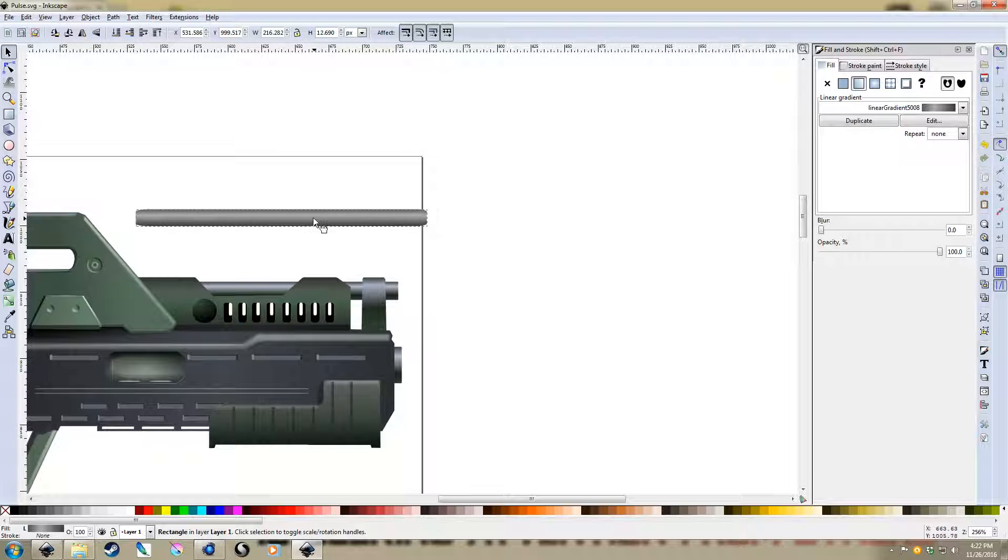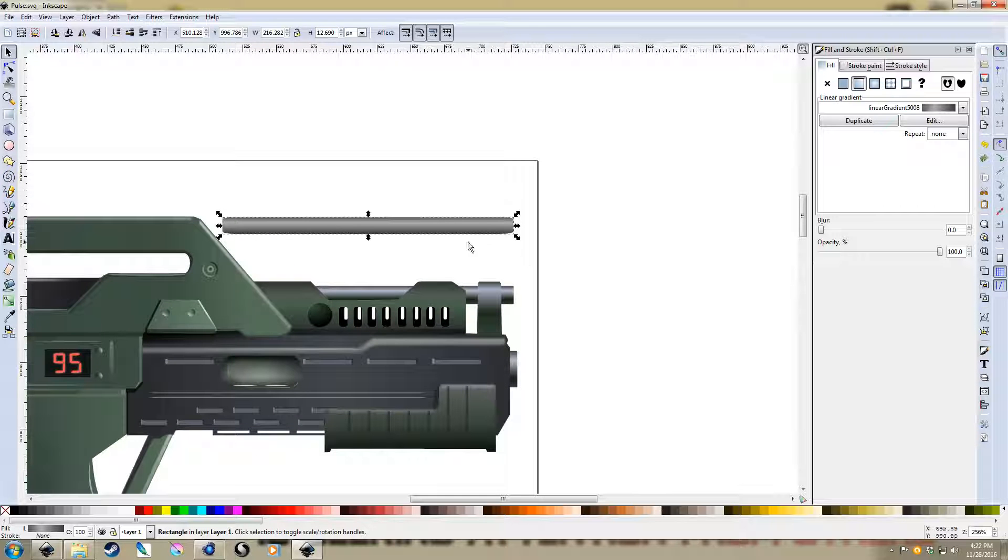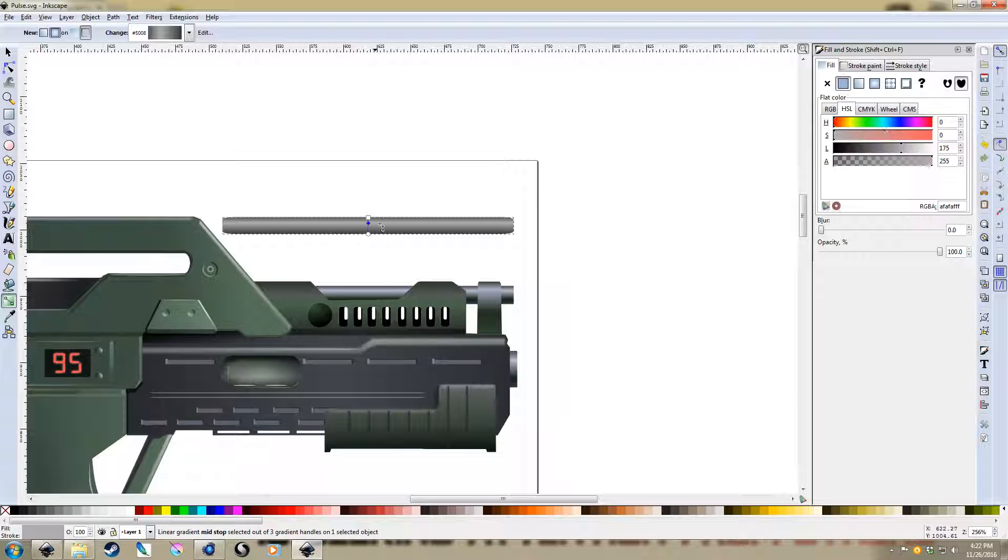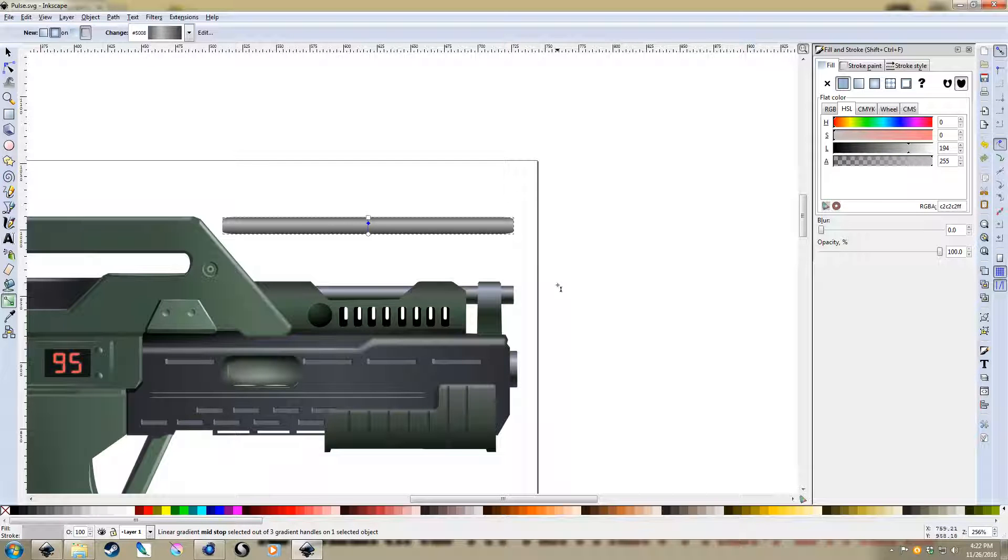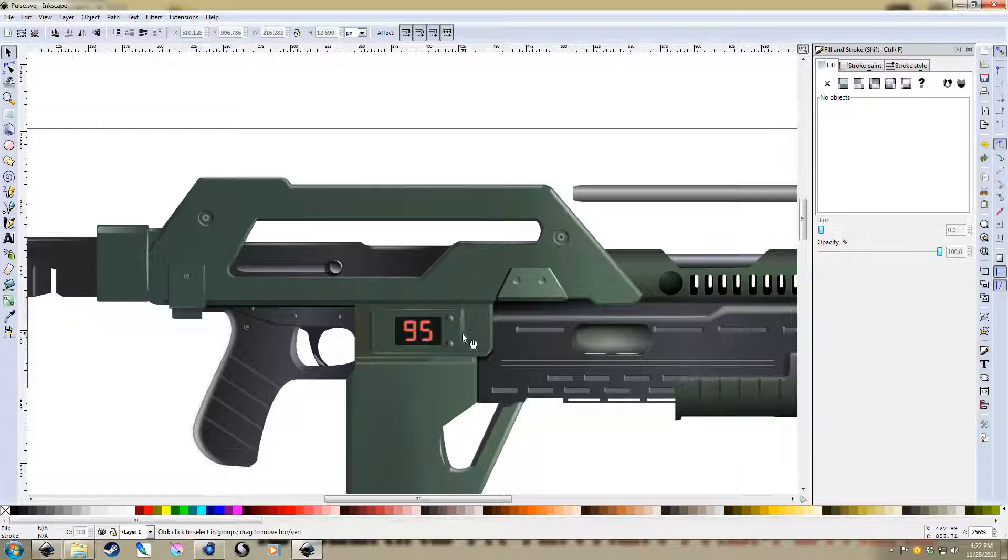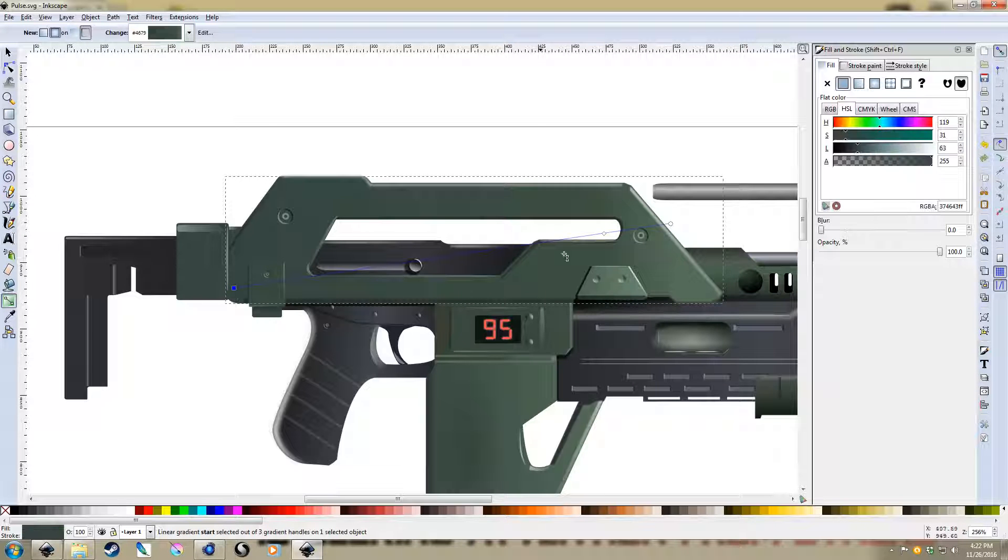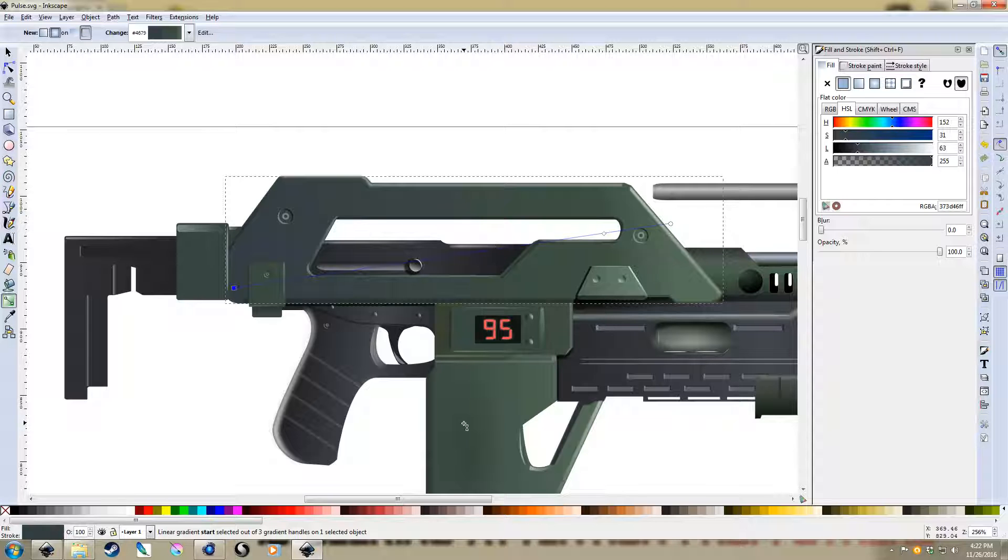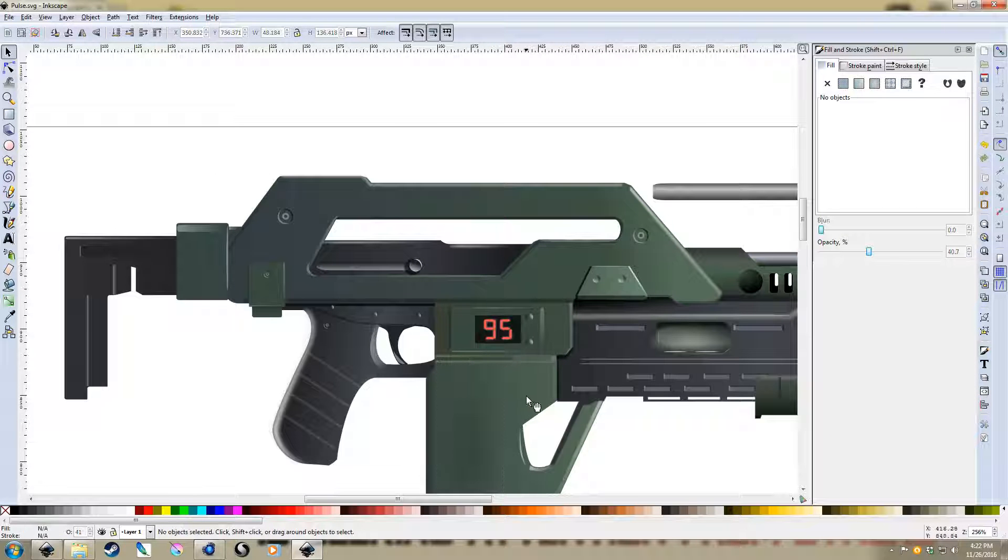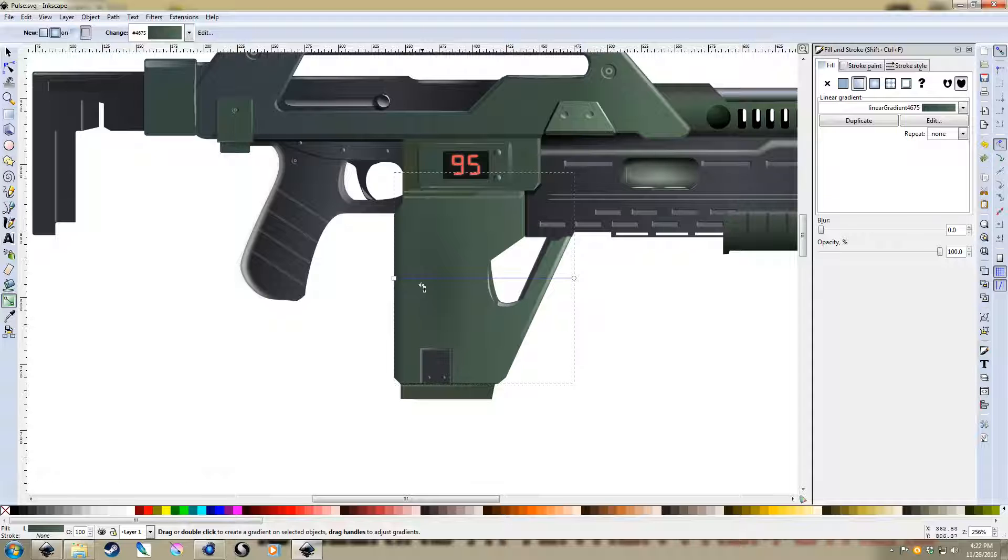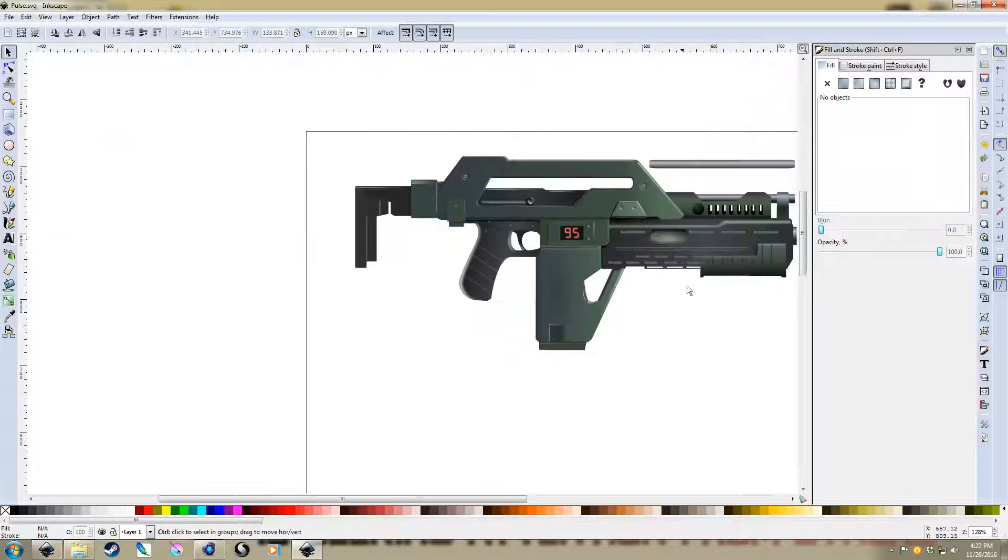So we've got our barrel, and as with anything, we can go back, we can rework it, nudge all the different things one way or the other. It goes the same with the green of the pulse rifle itself. If later on we decide we want to use different colors with it, that's fine. We can easily do that. So, just as an example.